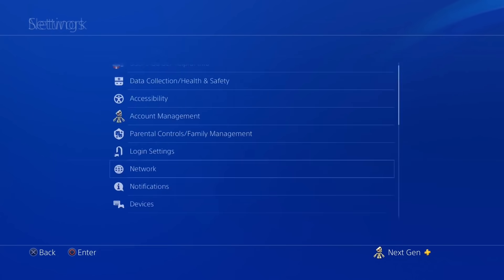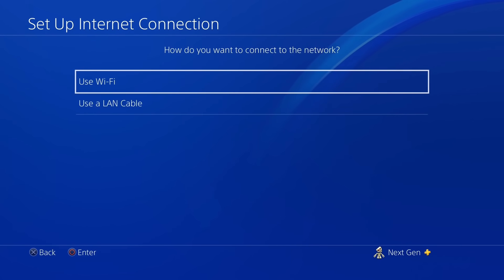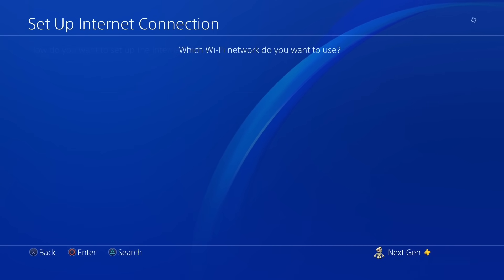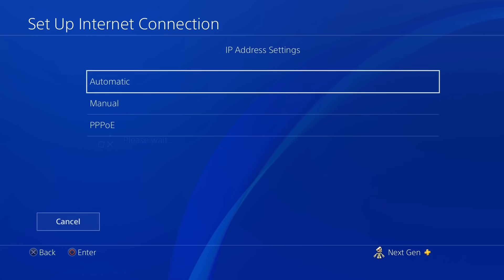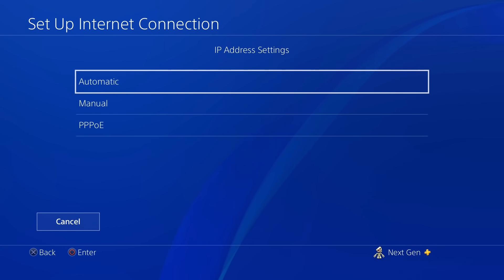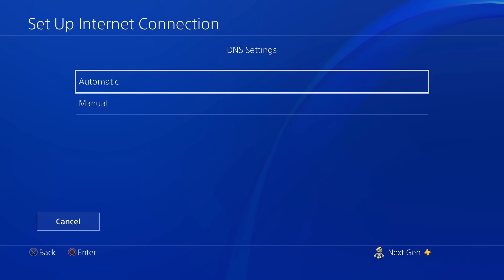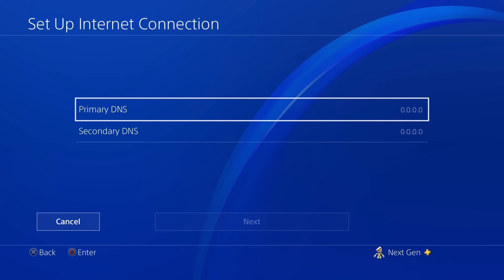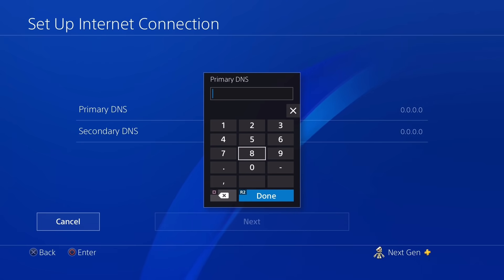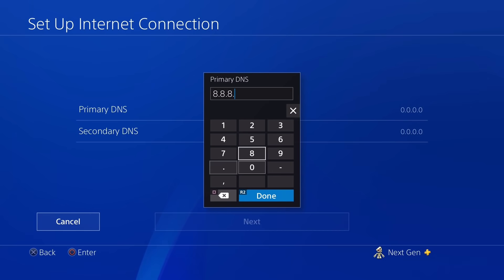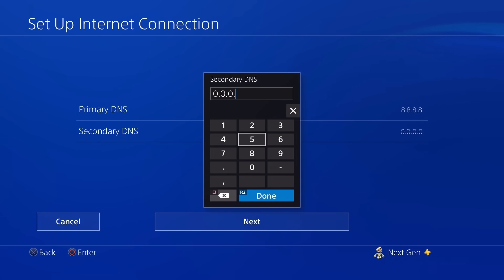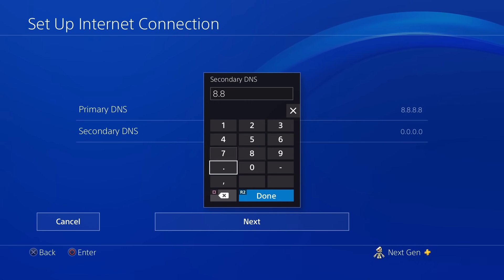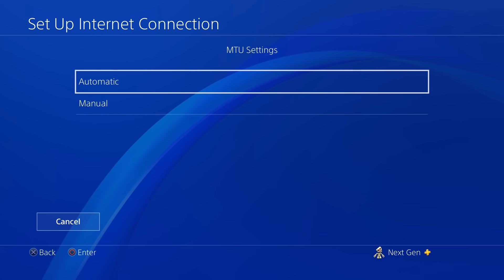Once you're done with this, just go all the way back, go to Network, and then select Setup Internet Connection. Use Wi-Fi and then on this screen you're going to select Custom and then select the internet connection that you're connected to. Now once you get to this screen, select Automatic, DHCP host name is going to be Do Not Specify. Now DNS settings is where you're going to make the change, so you're going to select Manual. For the primary DNS you're going to be typing in 8.8.8.8, hit R2, go to the secondary DNS and just type in 8.8.4.4. Select Next. MTU setting is going to be Automatic, proxy server Do Not Use.